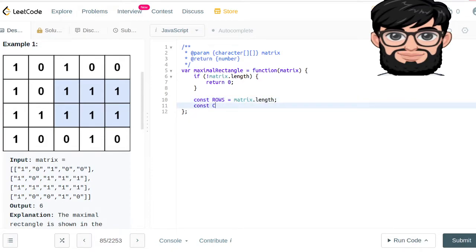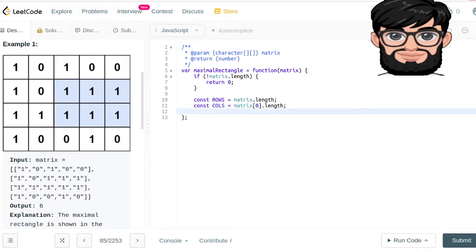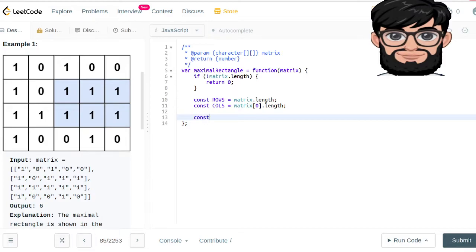The columns constant is going to be equal to matrix[0] dot length. Then we're going to have a DP matrix — we're going to solve this using dynamic programming — so we're going to have another matrix which is going to be equal to dp, and that is going to be equal to Array.from, so we're going to copy it from the rows.